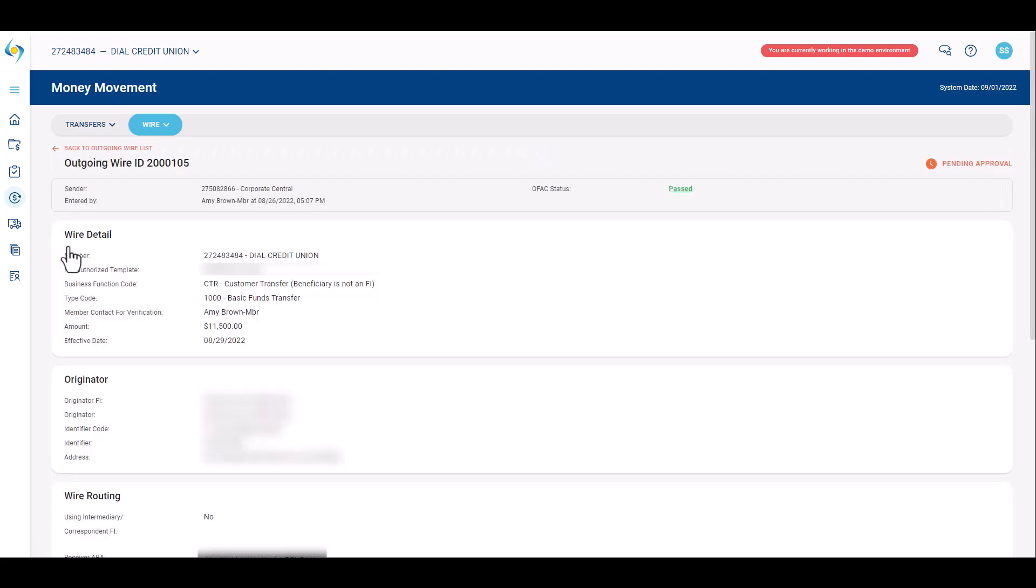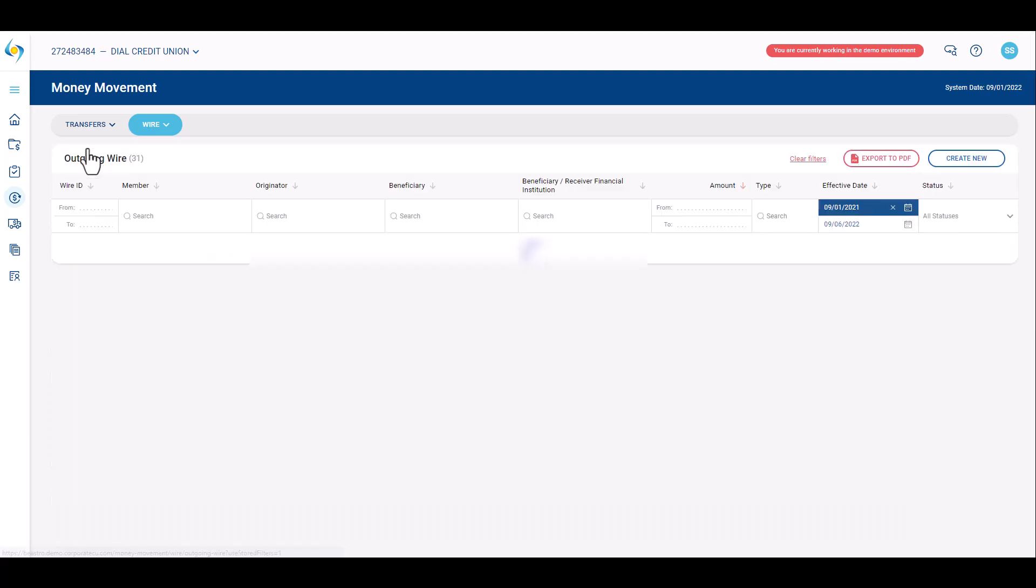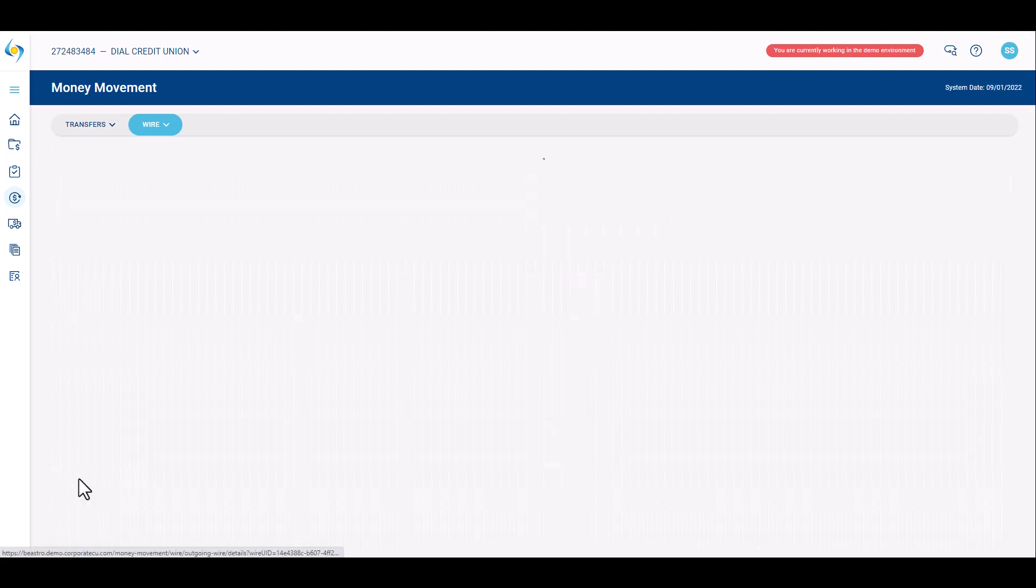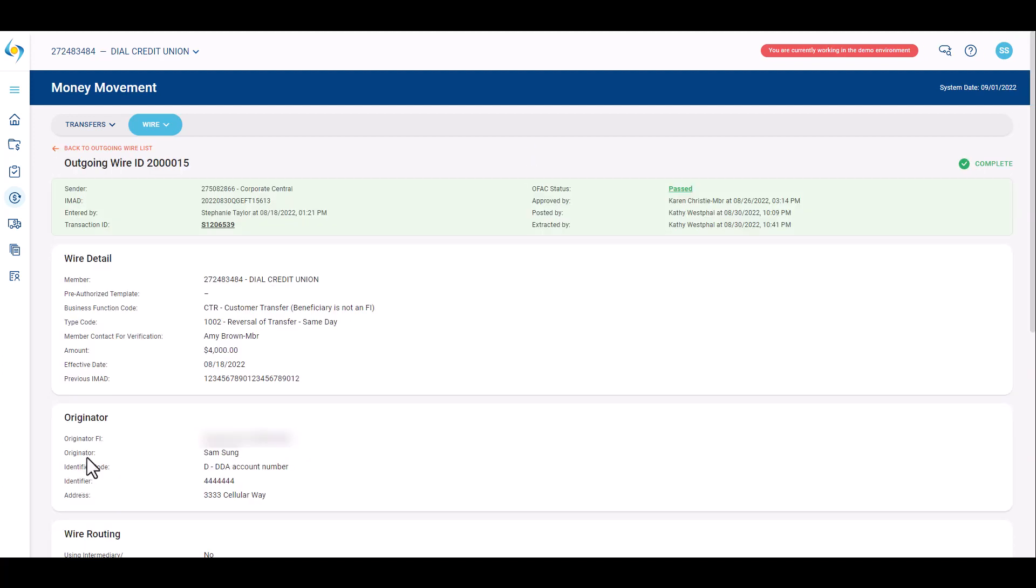To review the detail of an outgoing wire, click the wire ID. The very top of the screen provides wire entry information. Once approved, this area will also provide approval information. Users will see entered by, approved by, OFAC status, IMAD, and who at the corporate posted and extracted the wire.